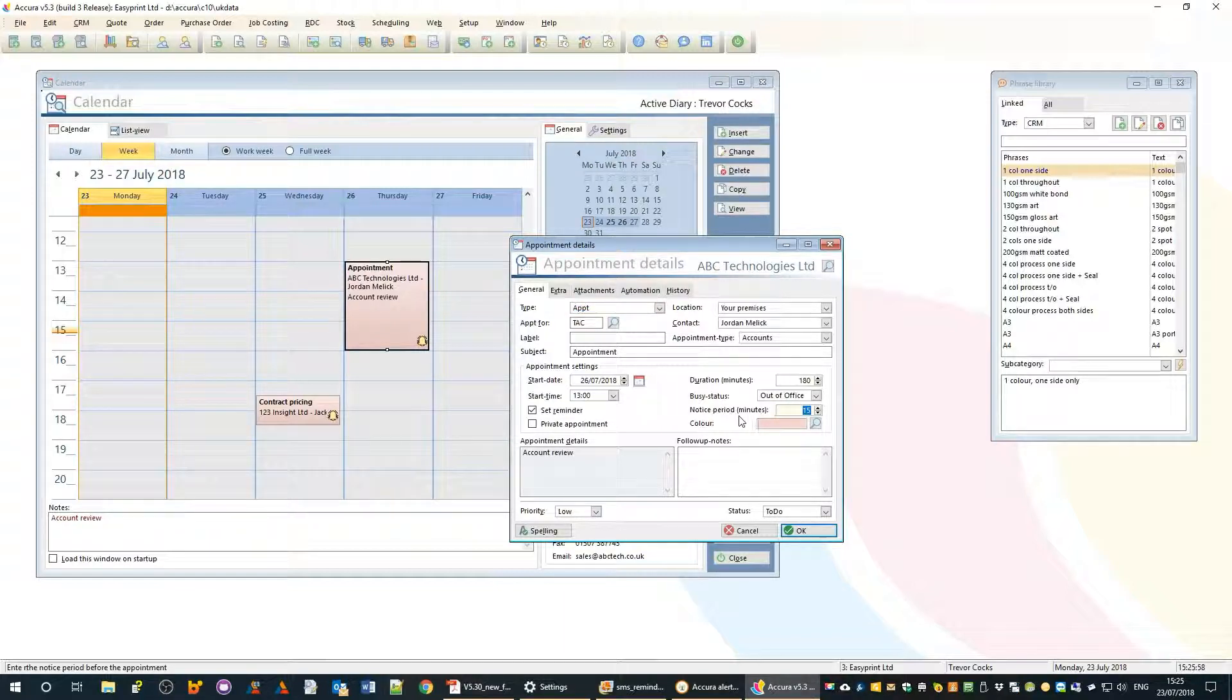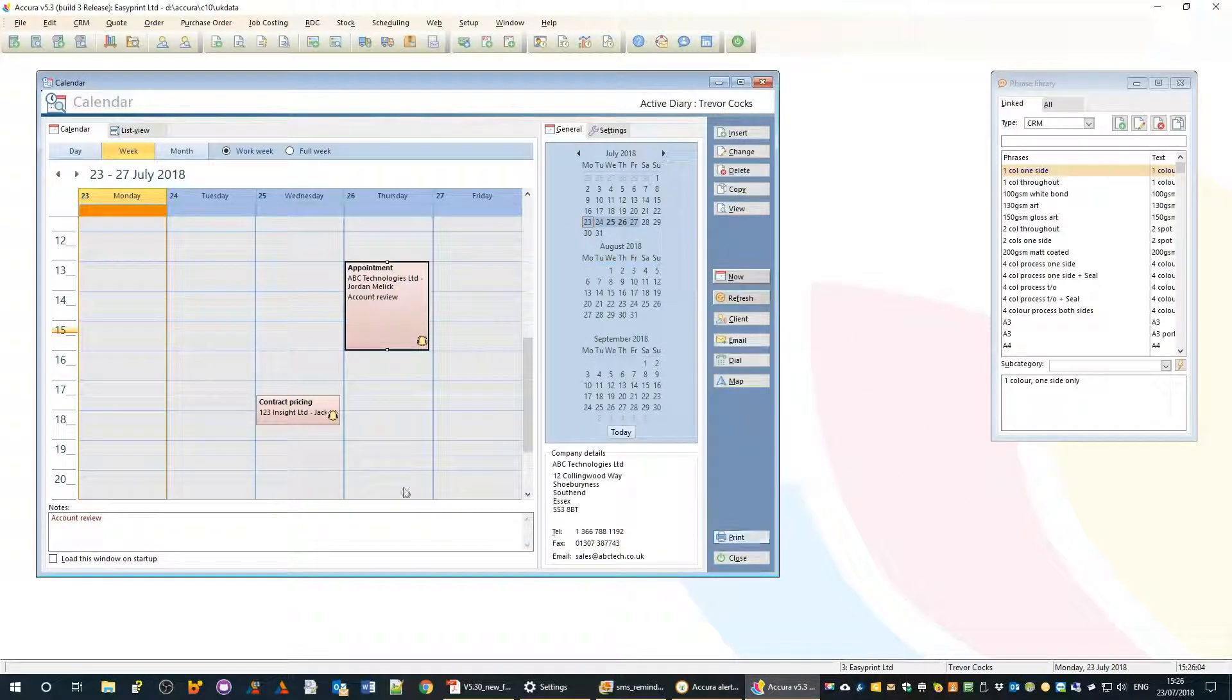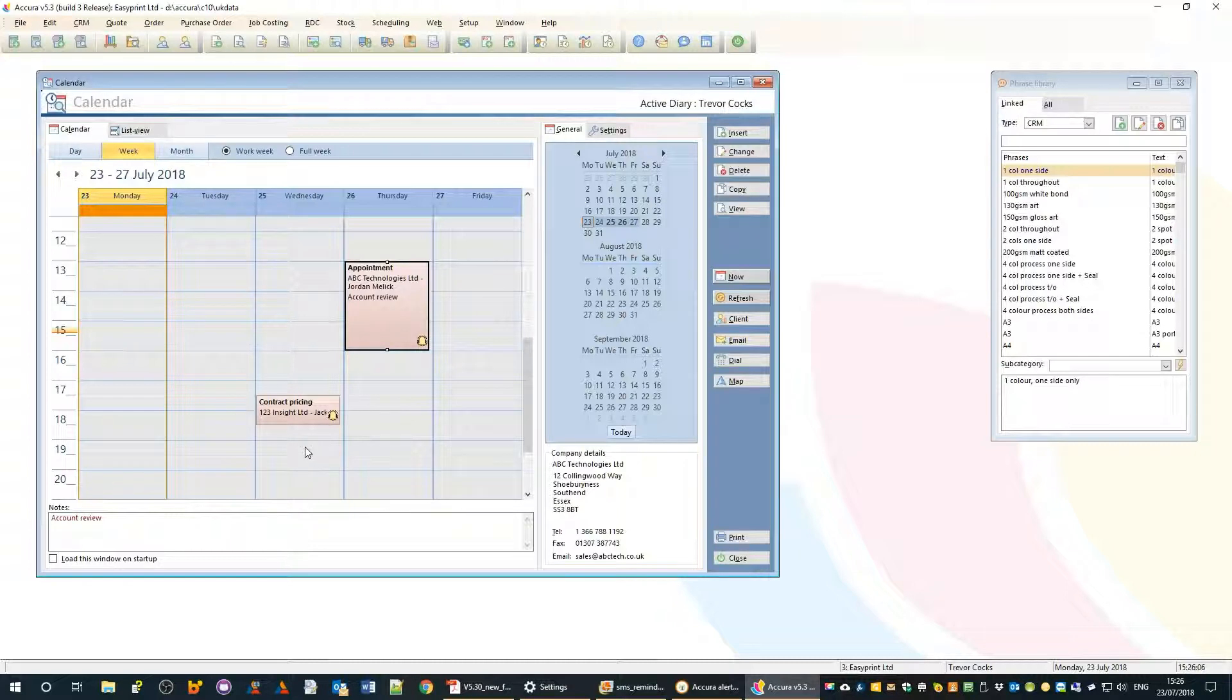Let's have a look at this in action. I'm going to create an appointment now - a goodwill appointment where we're going there to discuss a credit note.